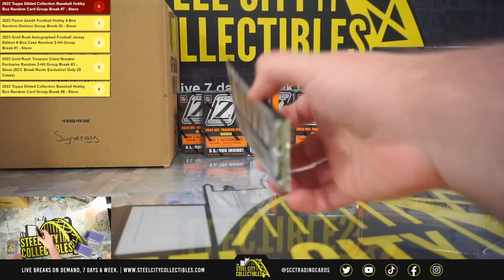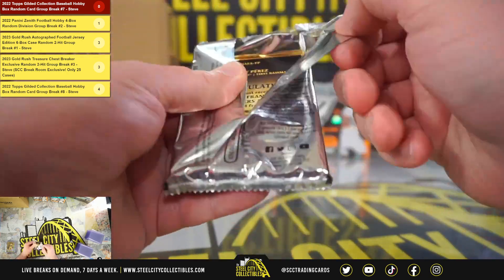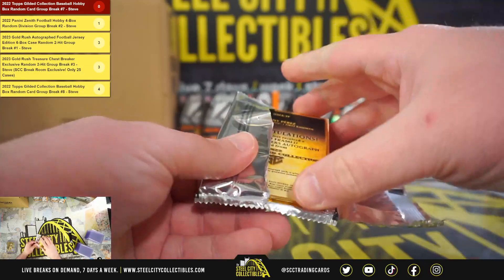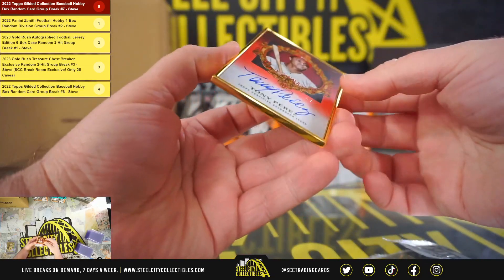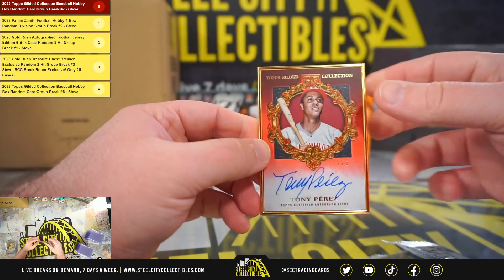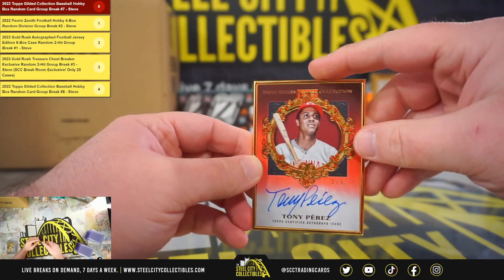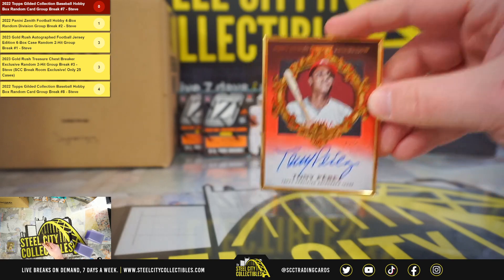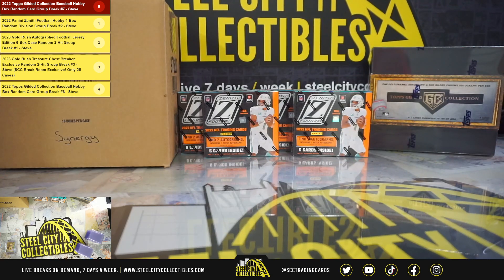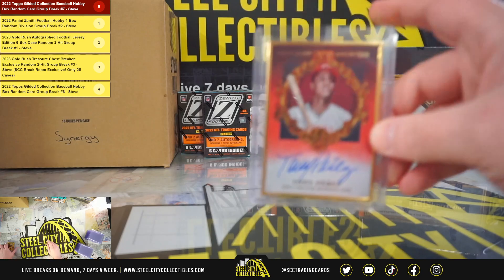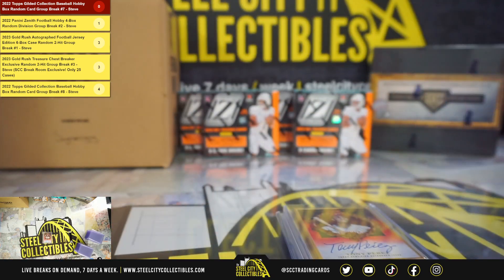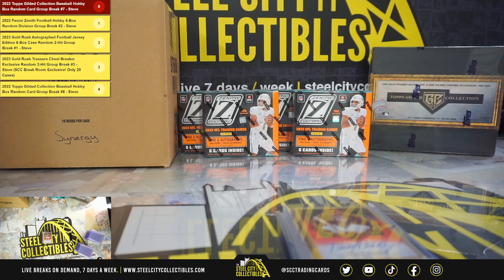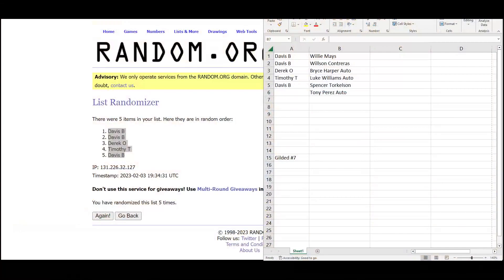And we're going to have an extra hit in this break. It's going to be a Gold Framed Hall of Famers autograph number 3 of 5, Tony Perez. Nice red parallel there. All right, we'll jump back over here.